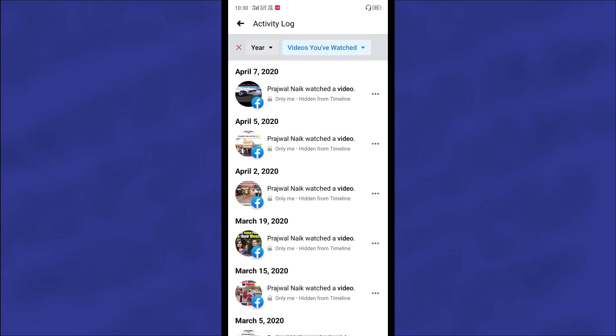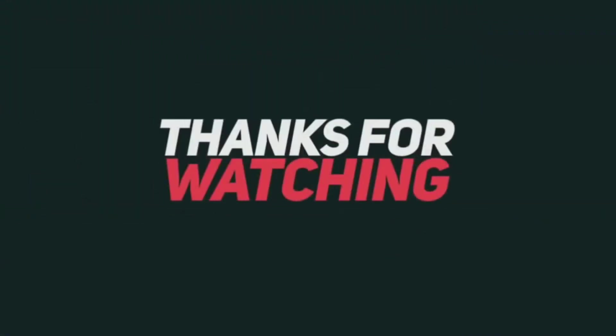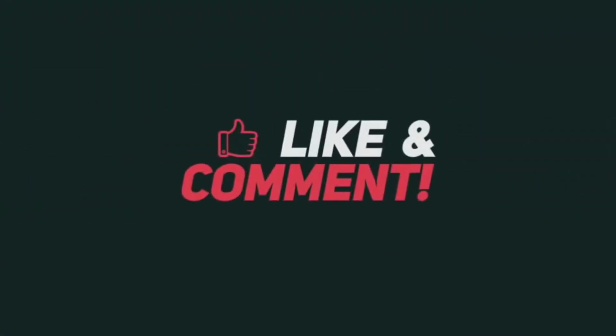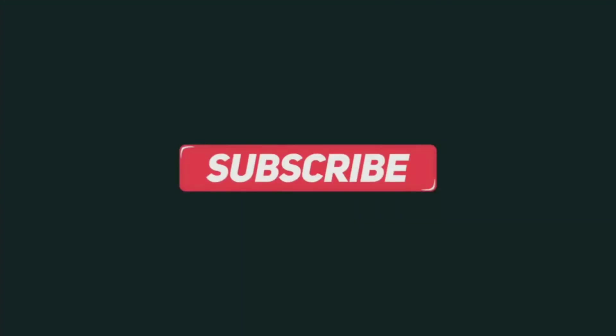By this process you can delete your videos watched history from Facebook. Thank you so much for watching this video. If you found this video helpful, then don't forget to like, share, and subscribe to my channel.